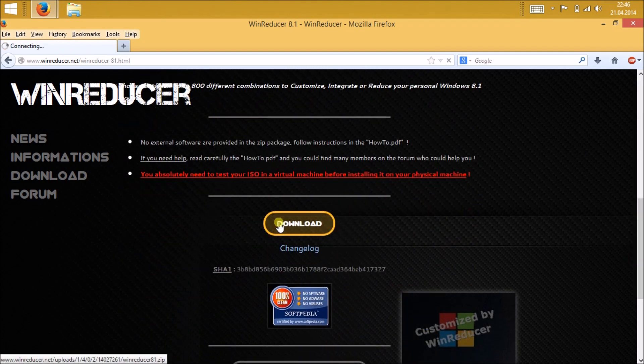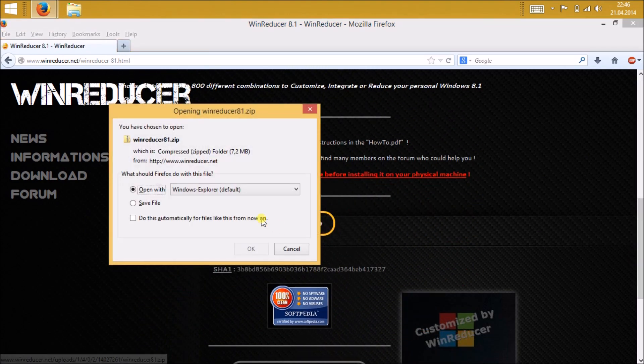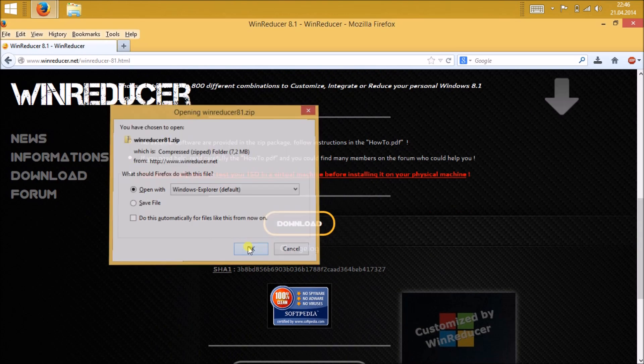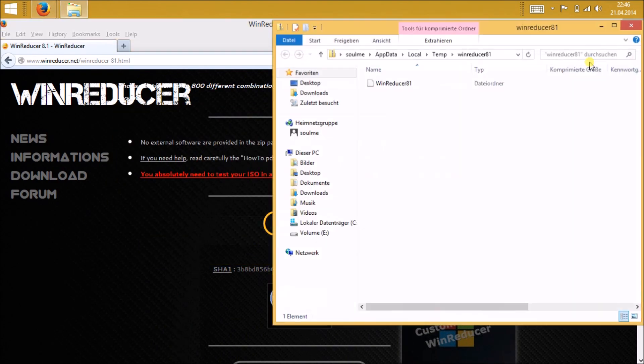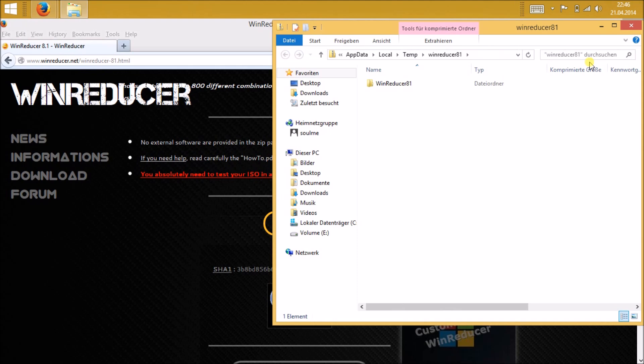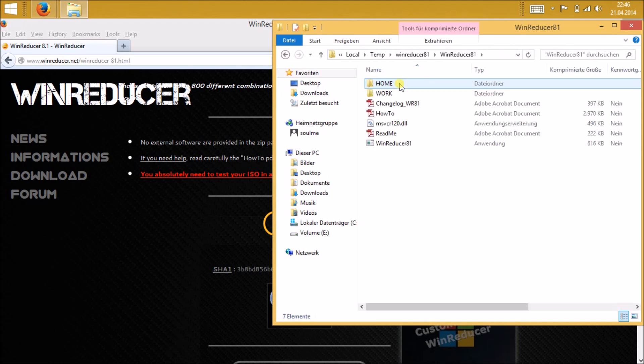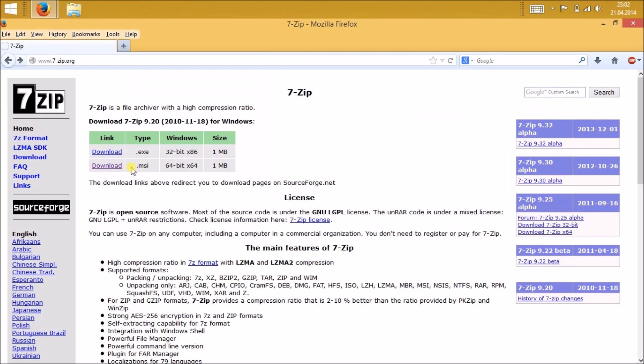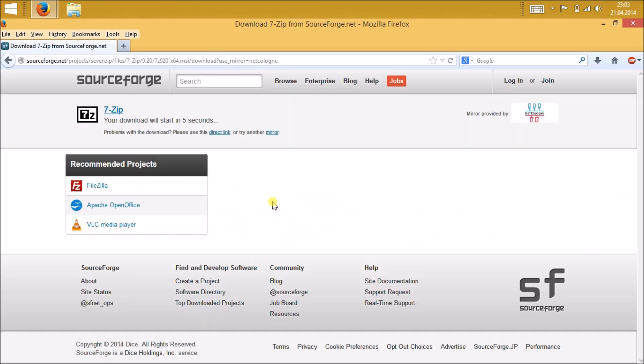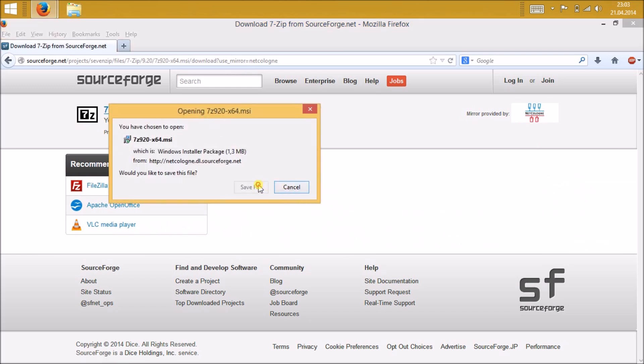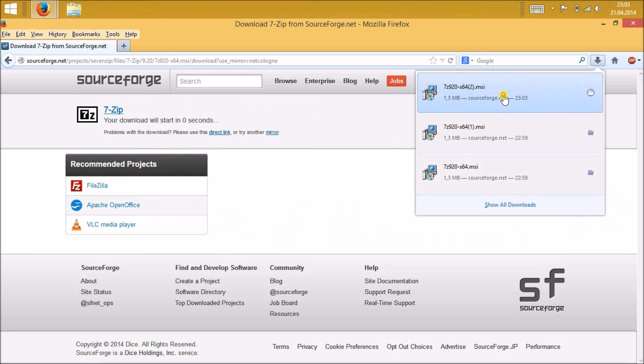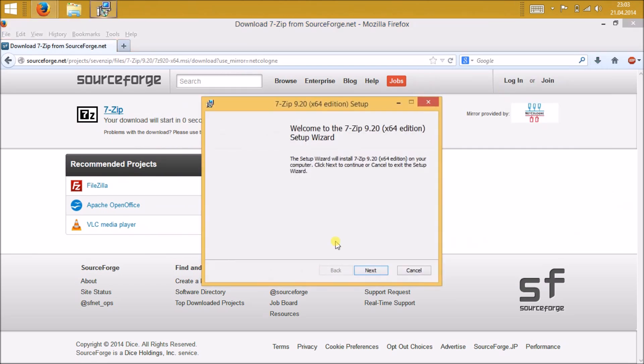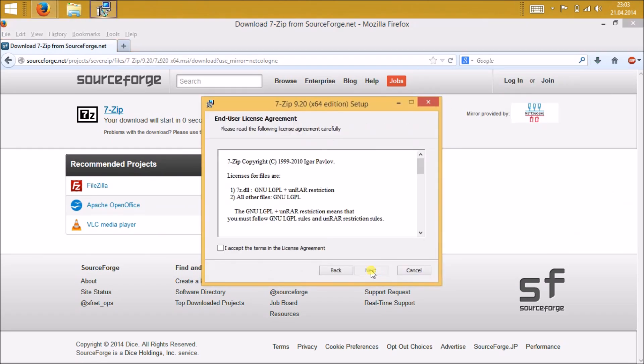Next thing you're gonna need is 7-zip. Just go to the 7-zip website and download it. You can find this download link in the description below. After installing the software, navigate to the installation folder.